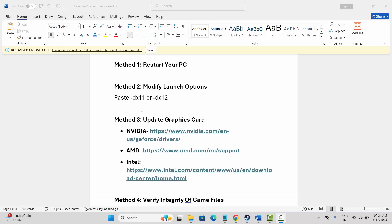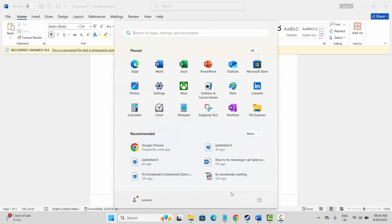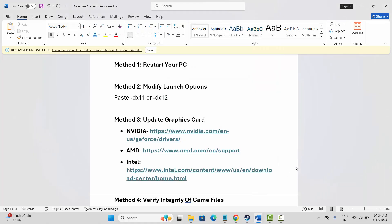The first method is to restart your PC. For that, go to the Windows icon, click on power, and then select restart. After restarting your system, try to launch the game and check if it's working or not.